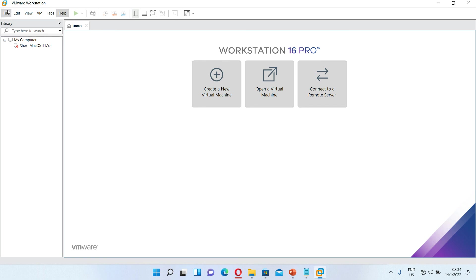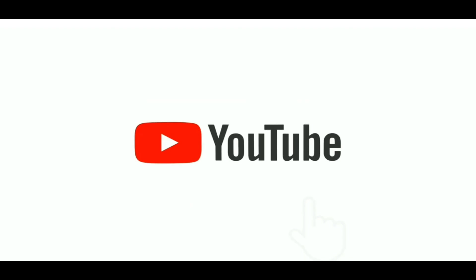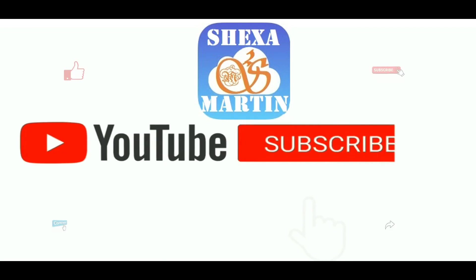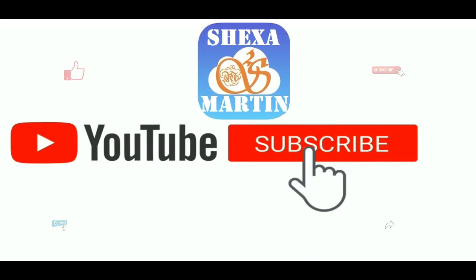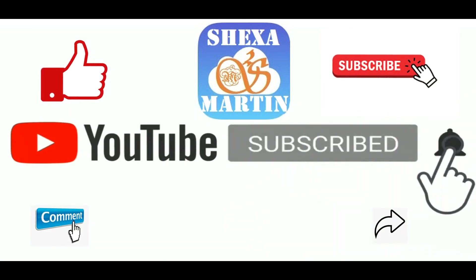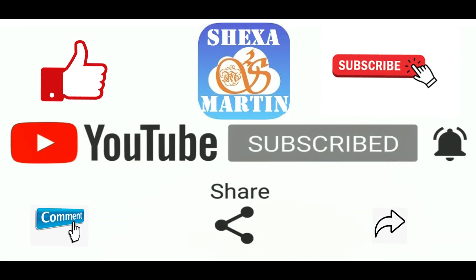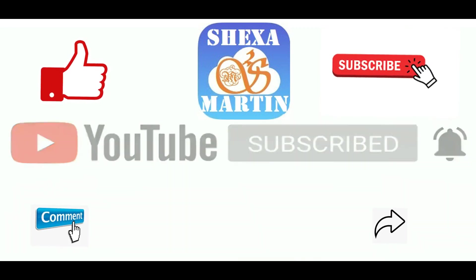Thank you very much for watching this video. Please make sure that you subscribe, like, comment and share. Enjoy the rest of your day, goodbye.